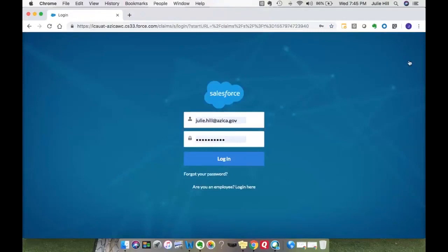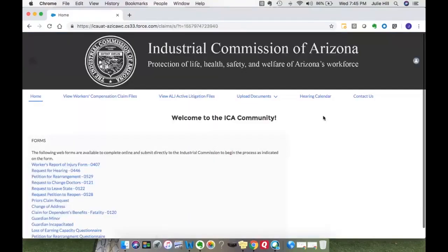From the login page, it saved my user ID and password, so go ahead and enter those in and select login. This will take you to the front page of the ICA community, and one of the menu options is upload documents. This allows you to upload documents straight to the ALJ case file.